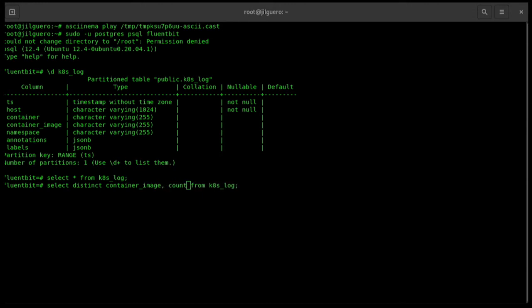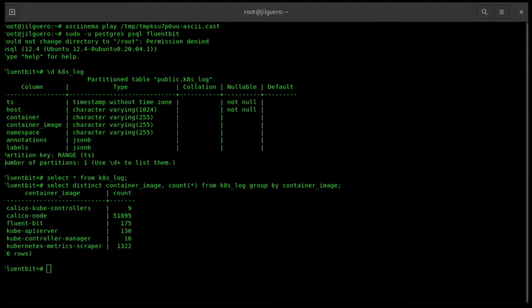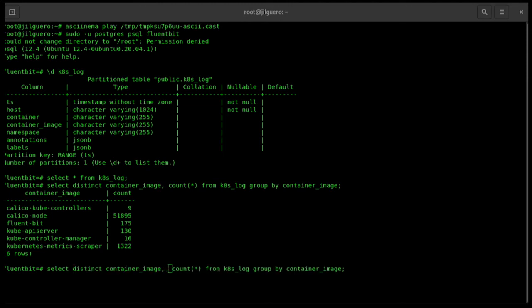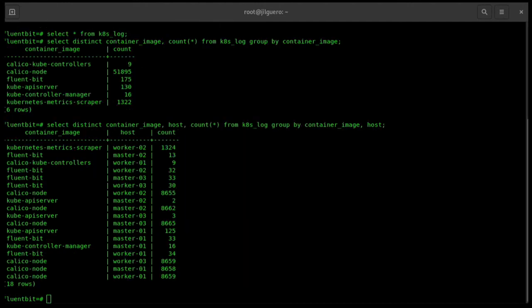We have a lot of containers, but maybe we want to know what if we split the containers and count them by host. That's easy. Just add host and group by host. Then we have all the containers split by host. This is cool, but let's see something else.